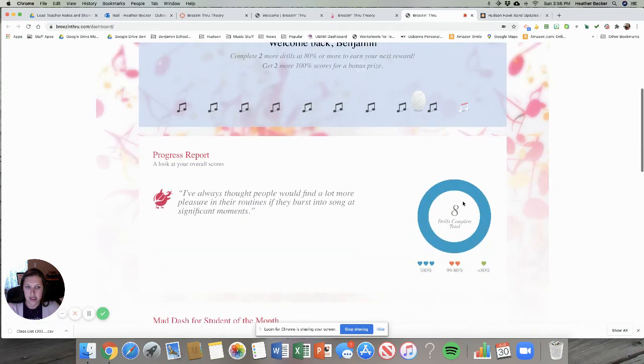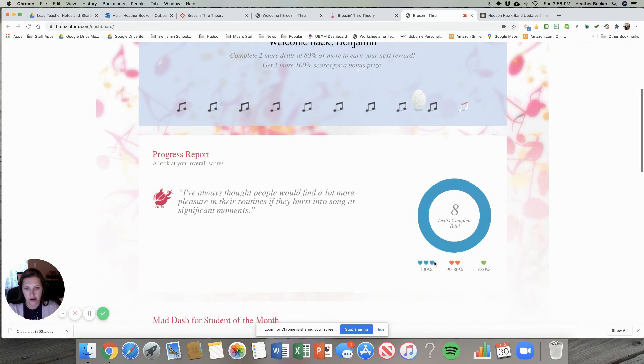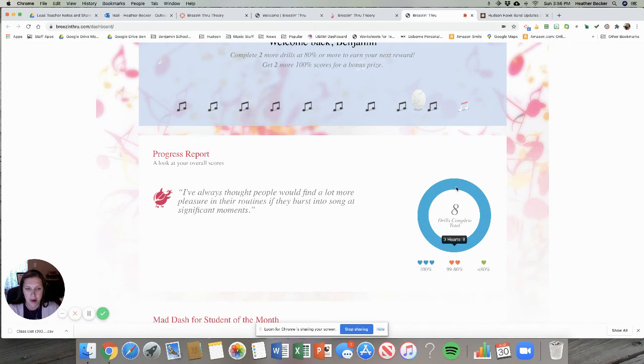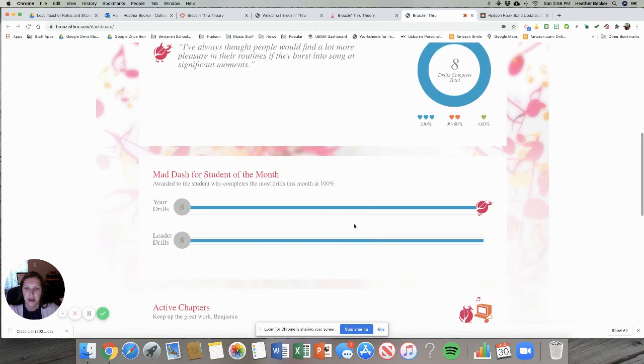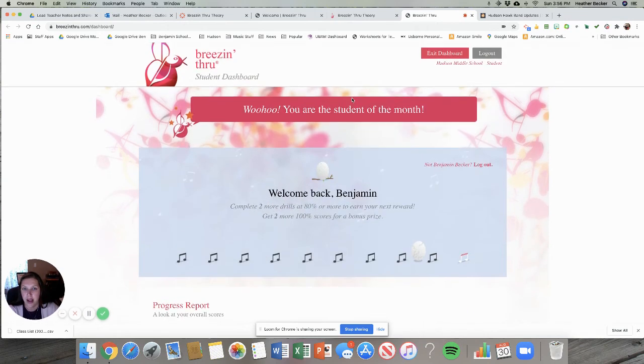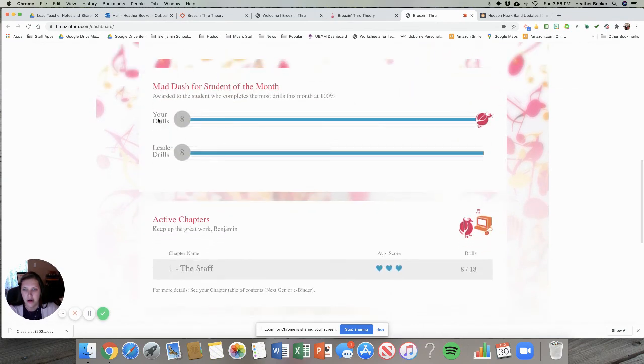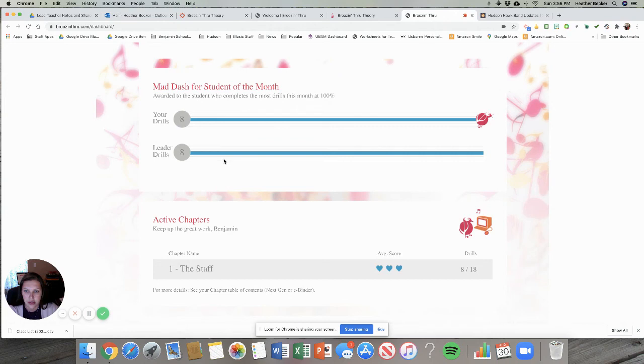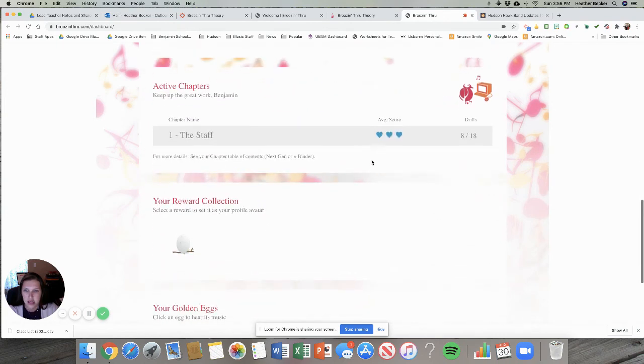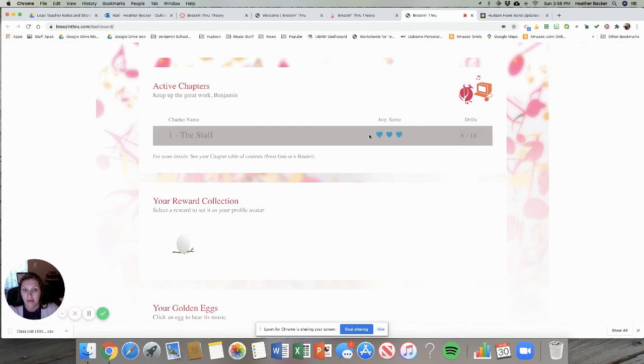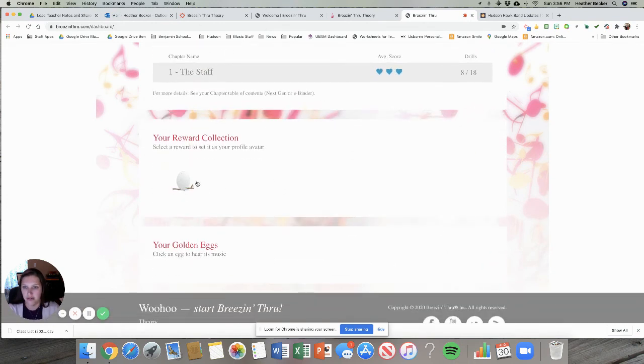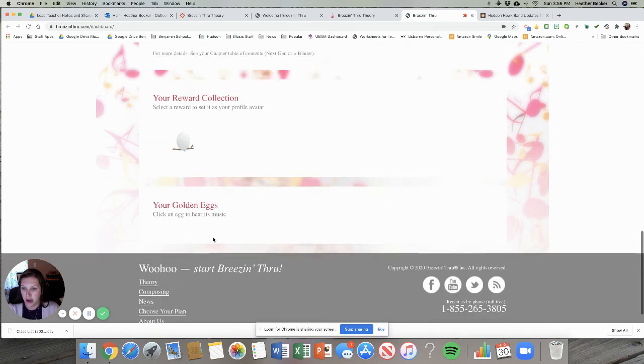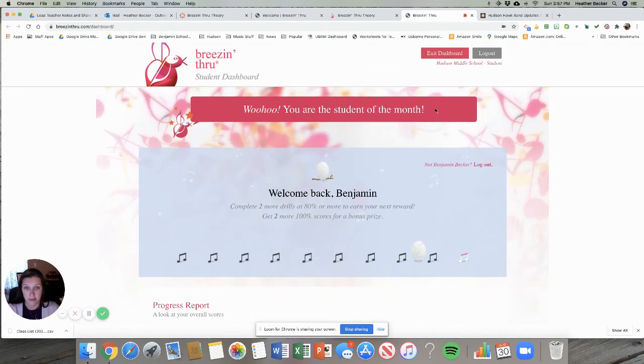You can see the egg is gonna bounce around for every drill that I've completed. You can see the circle over here I've completed eight drills and all of them I've gotten a hundred percent so you can see that my whole circle is blue. If I didn't get them all at a hundred percent different parts of my circle would turn a different color. You could see at the top I am the student of the month, way to go me. But you can also see if you are not the student of the month you can see how you relate and how you compare to the student that is the student of the month. You can see where you are in the whole program. I'm on chapter 1, my average score is 3 hearts which is a hundred, and I've done 8 out of 18 drills. You can see a little collection of cute things. I have a little egg right now. Apparently you get golden eggs if you do a bunch of stuff really great. I can exit my dashboard.